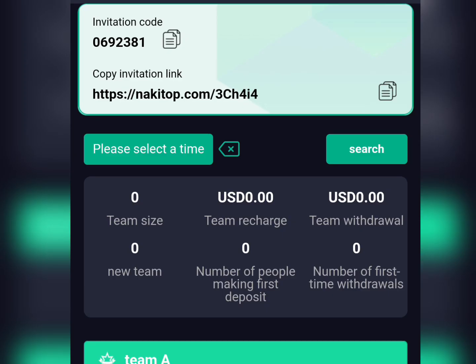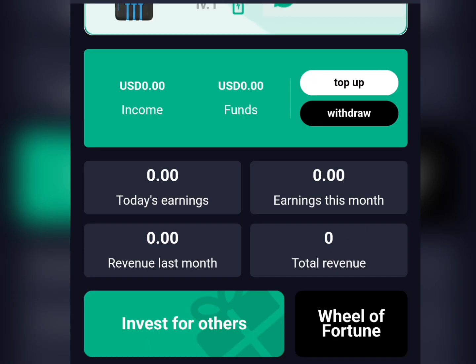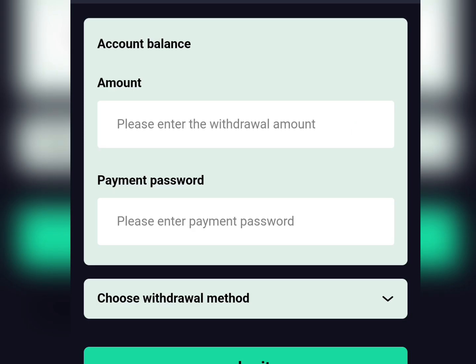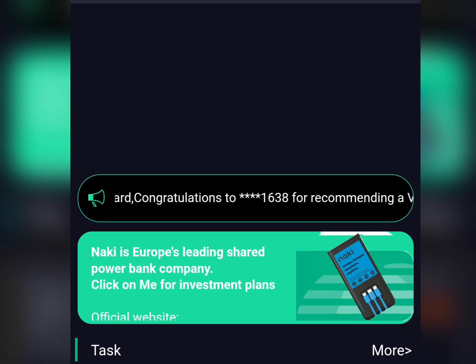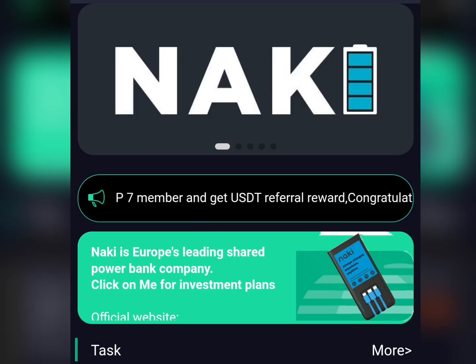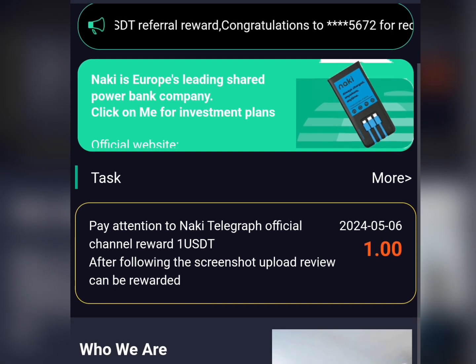You can also earn commission by referring friends to join the platform. For withdrawals, you'll be asked to provide your USDT wallet address. Once you have a minimum of 1 USDT, you can withdraw. Enter the amount you wish to withdraw, enter your password, then click Submit.